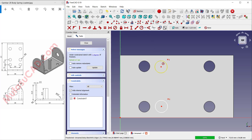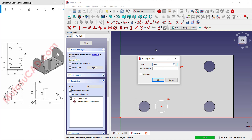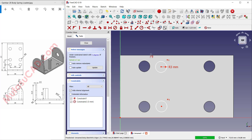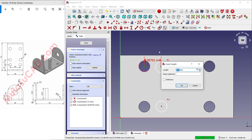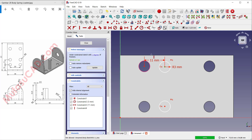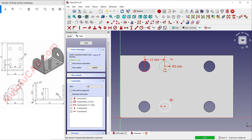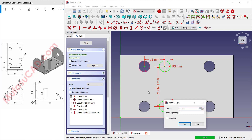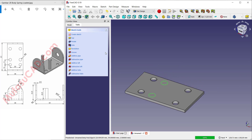Set the radius to 3. Use these tools to create a reference edge and set the distance to 11. Set the length from this point — set horizontal so it will be correct from this point to here. The distance between these two circles set to 22. Click 'Close'.